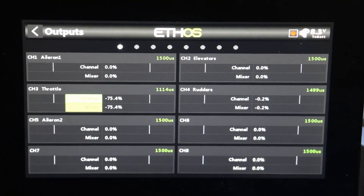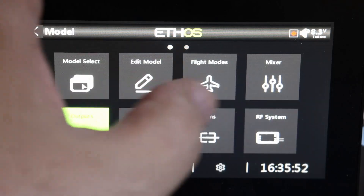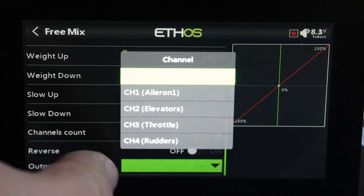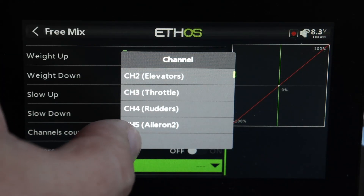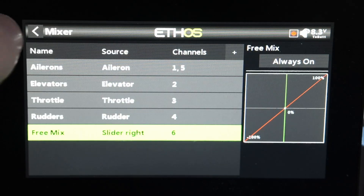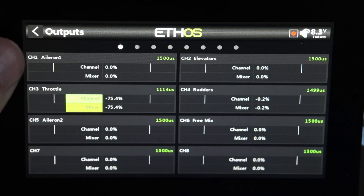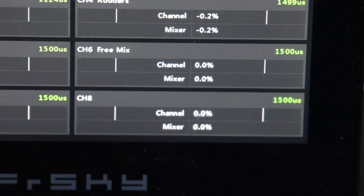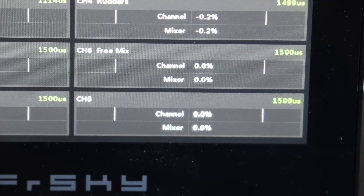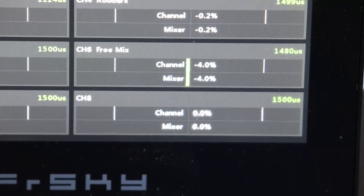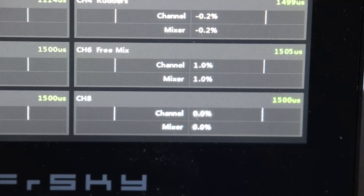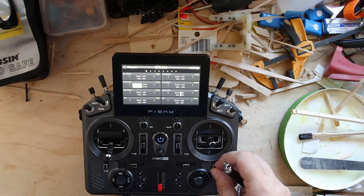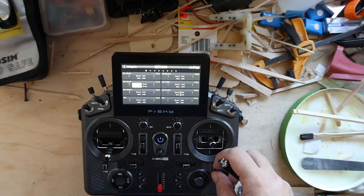So we have this mixer — we'll set this one up for channel six, and it's literally just called freemix. Let's go to outputs and take a nice close look at channel six. See that? That is me using — you can see — I'm just clicking T6 here.